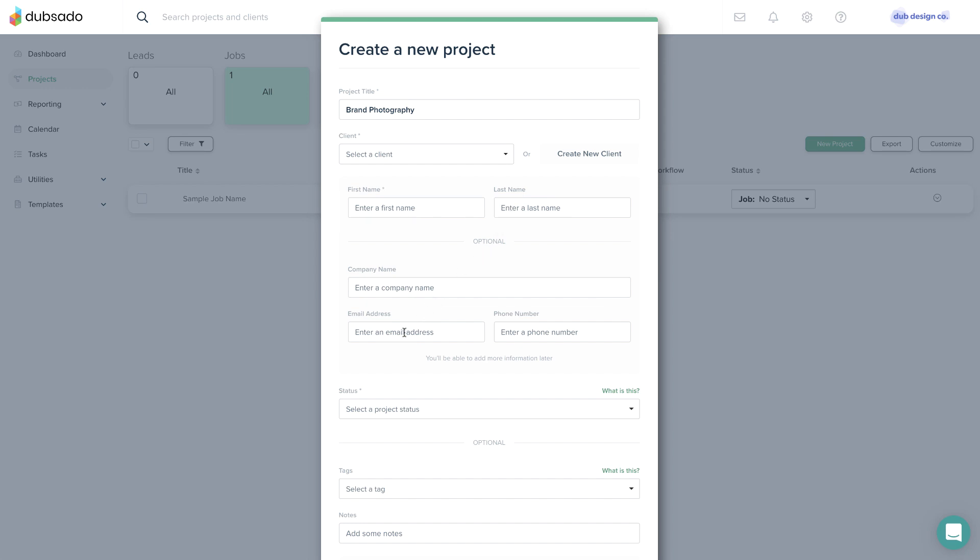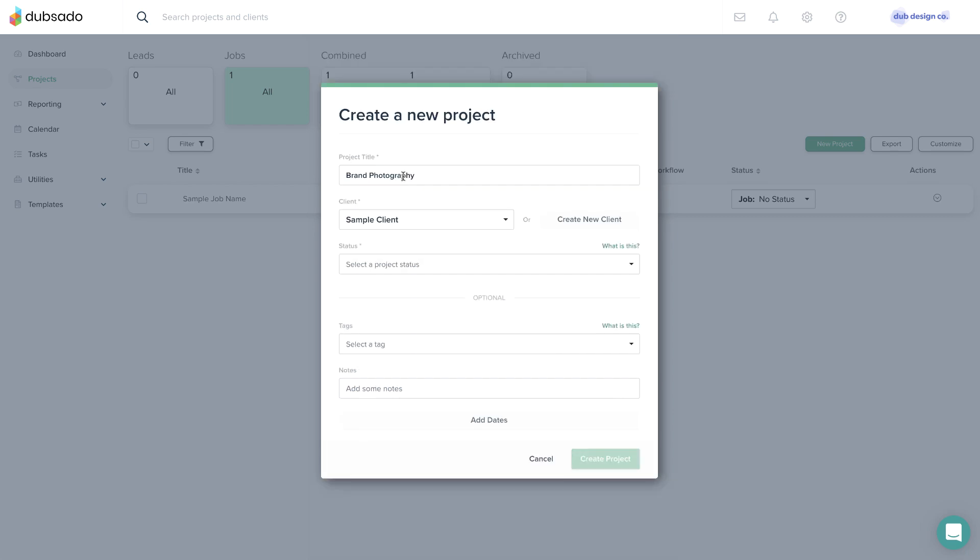If you've worked with this client before, you'll find their client profile in the drop-down menu. If you are still on a trial, you can select the sample client so you don't use up one of your three trial clients.